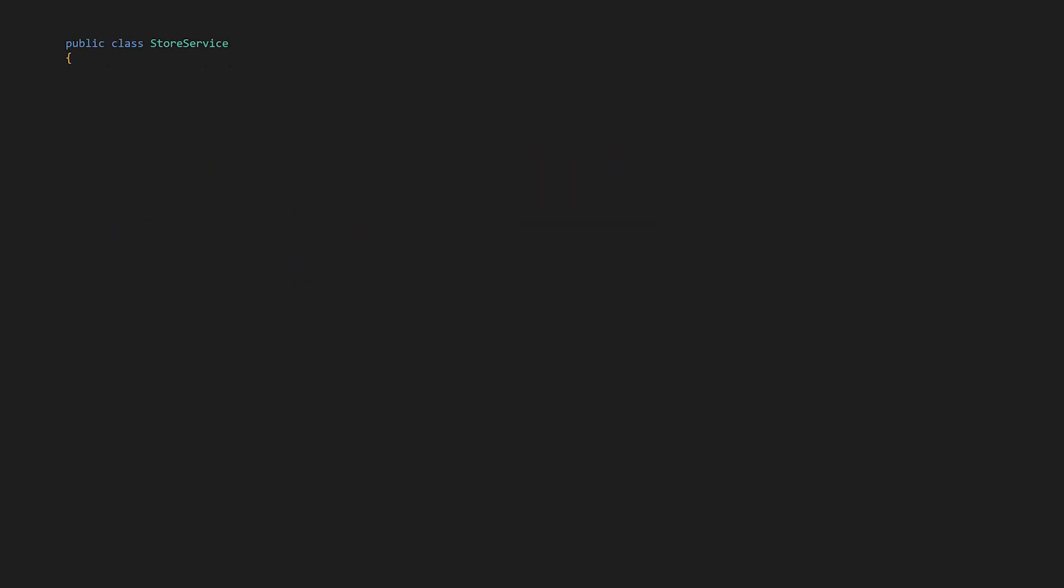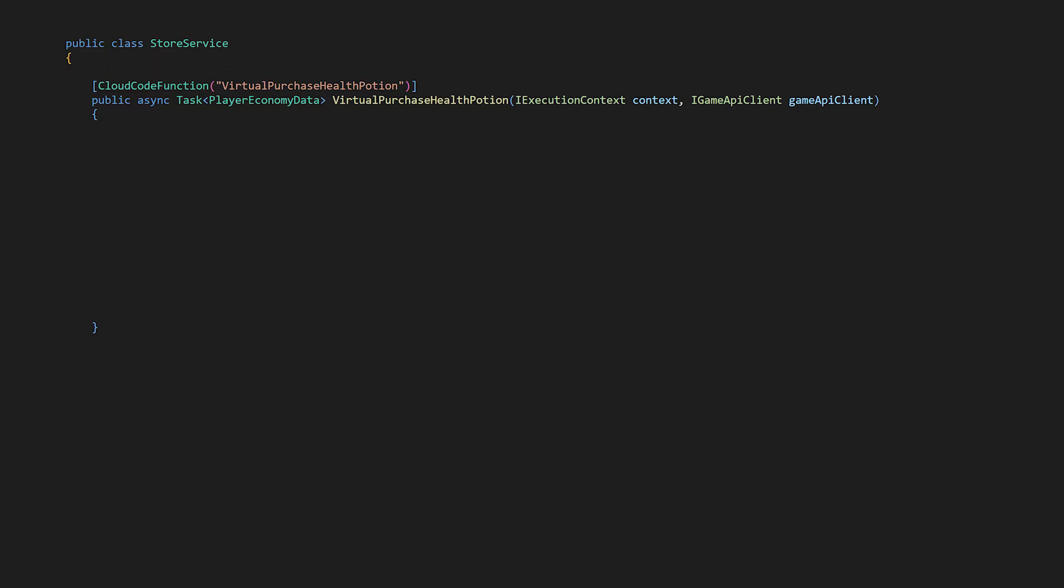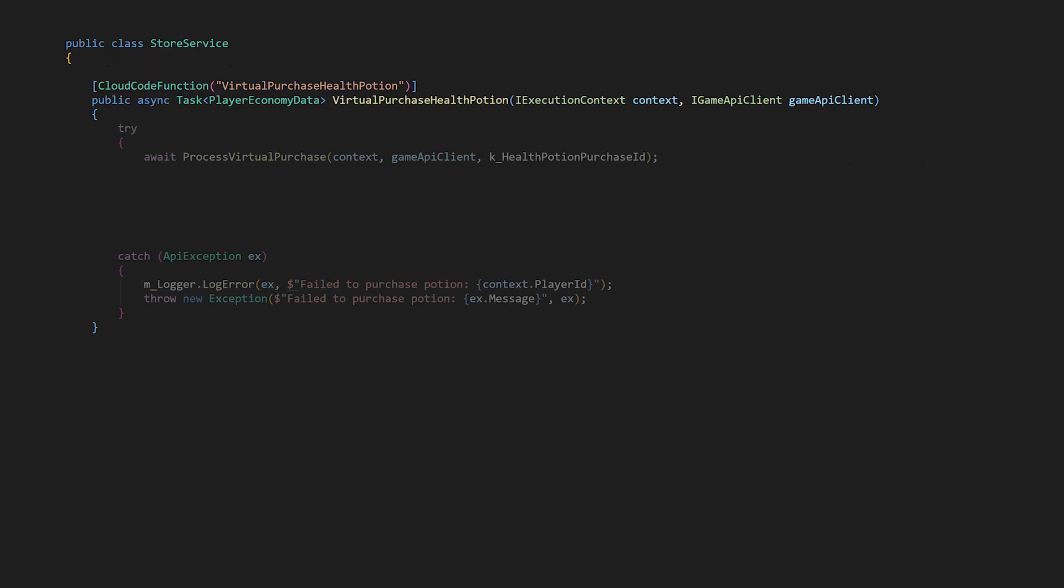Our first method in store service is virtual purchase health potion. When working with inventory items with custom data we need additional logic because the virtual purchase system creates a basic inventory item without any custom data. We need to handle the custom data like amount, damage, mana requirement, we need to handle that separately. We'll get to that but first we should process virtual purchase which sends the purchase ID constant as an argument.